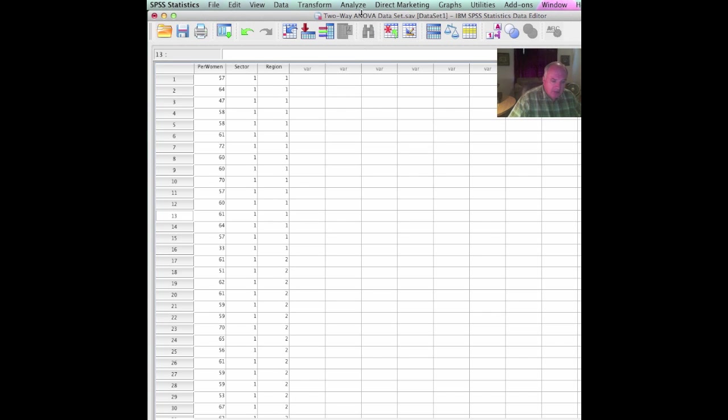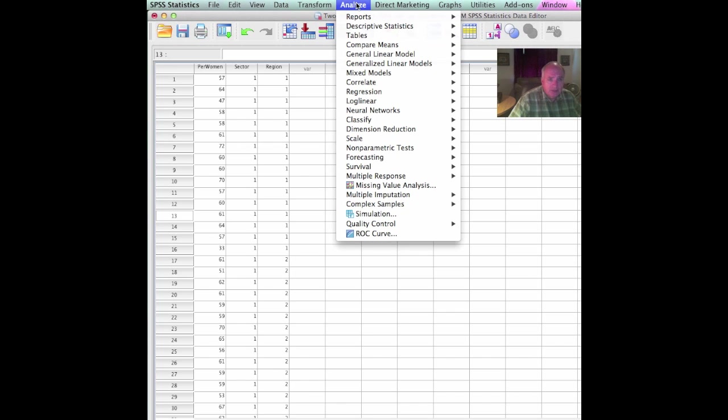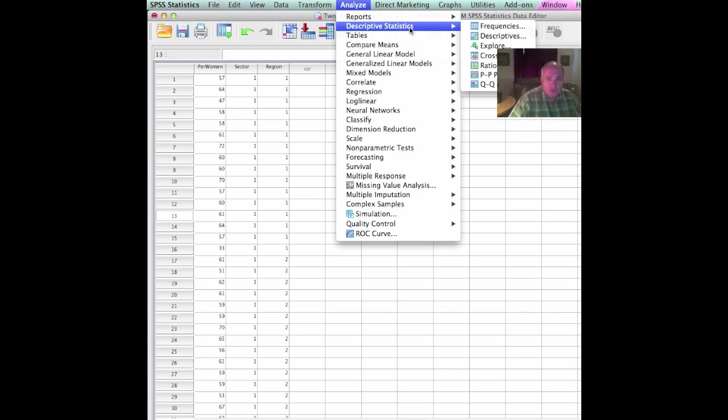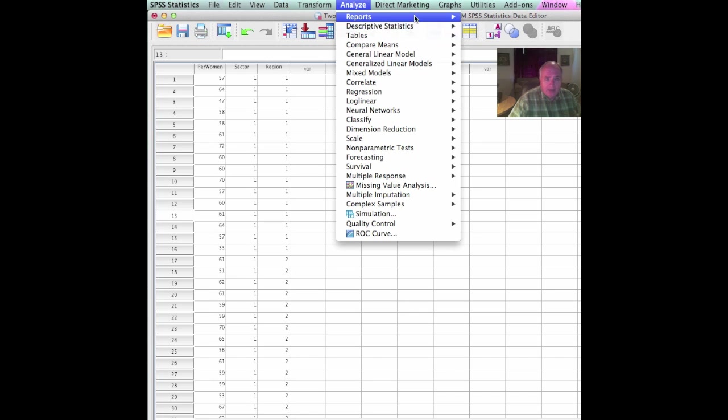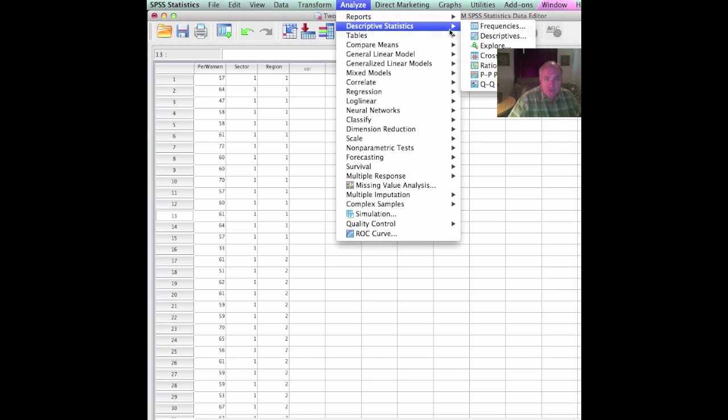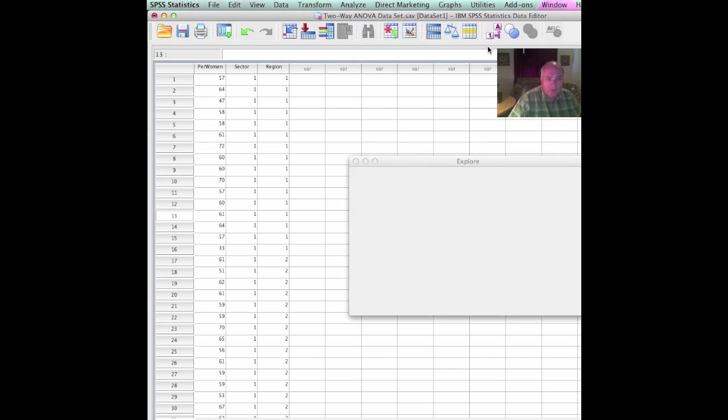The next thing we want to do is examine outliers and look at normality. We'll look at homogeneity of variance in just a moment. To do those things, we go to descriptive statistics under analyze, descriptive statistics, and go to explore.